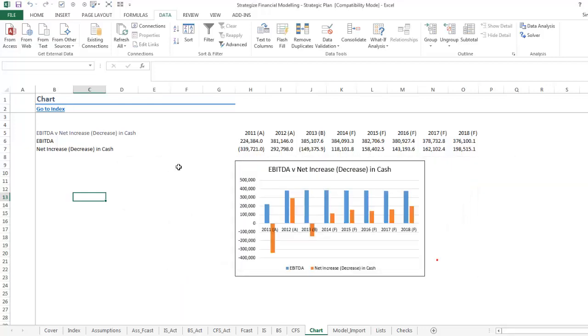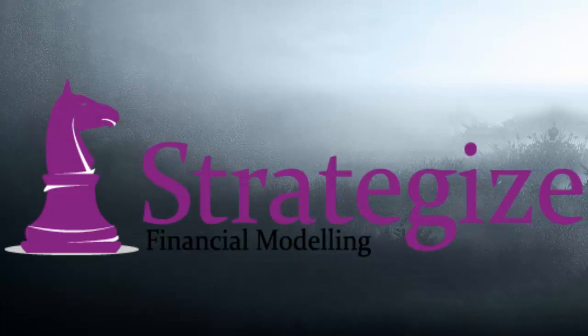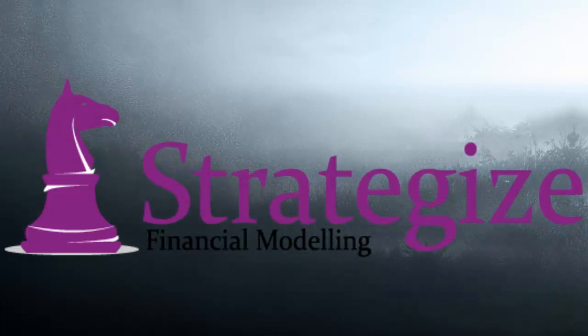And there we have it. We have broken all our external links in our Excel financial model.